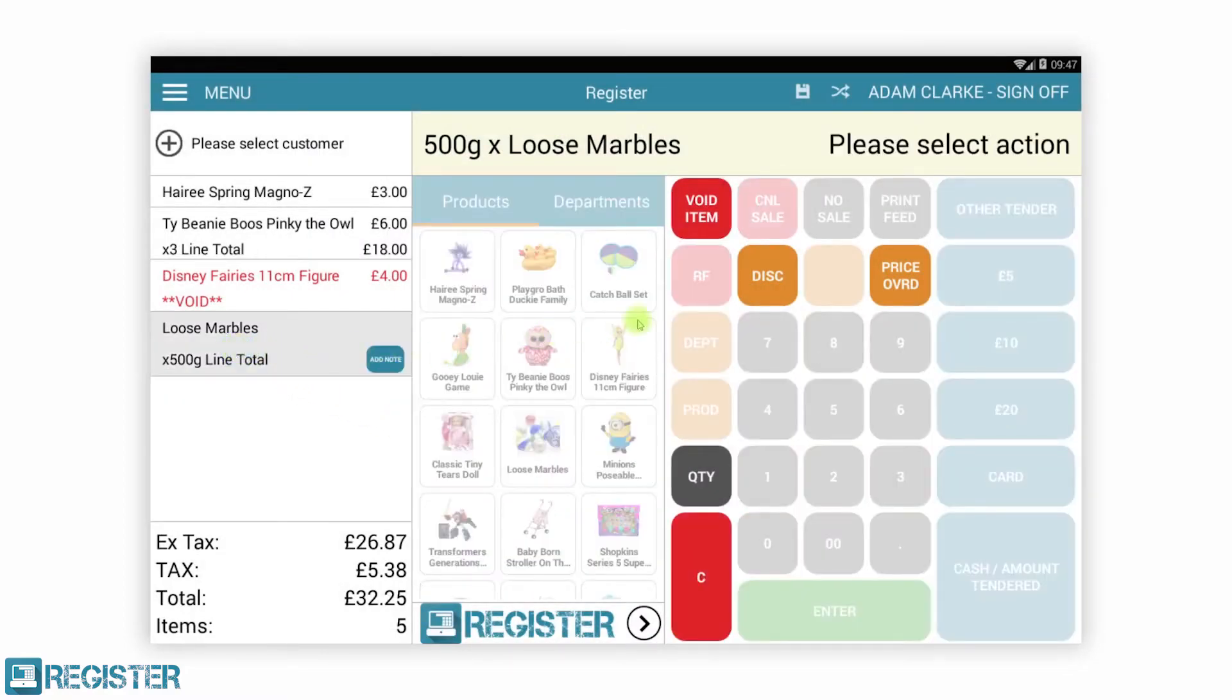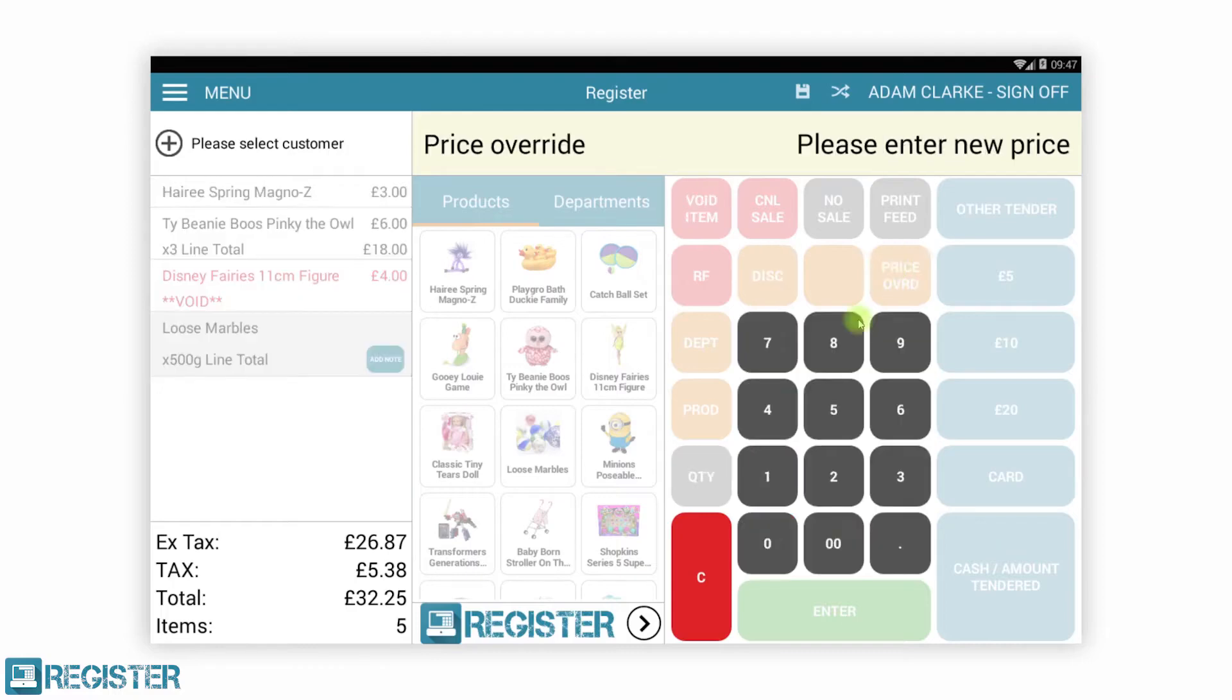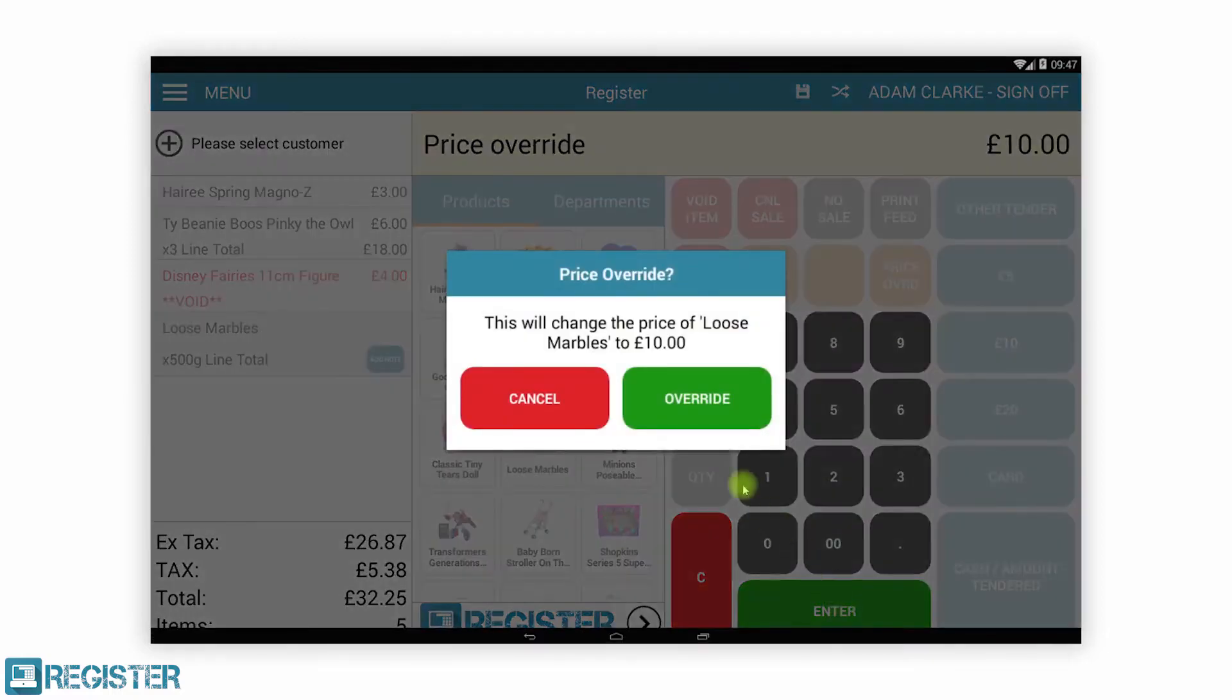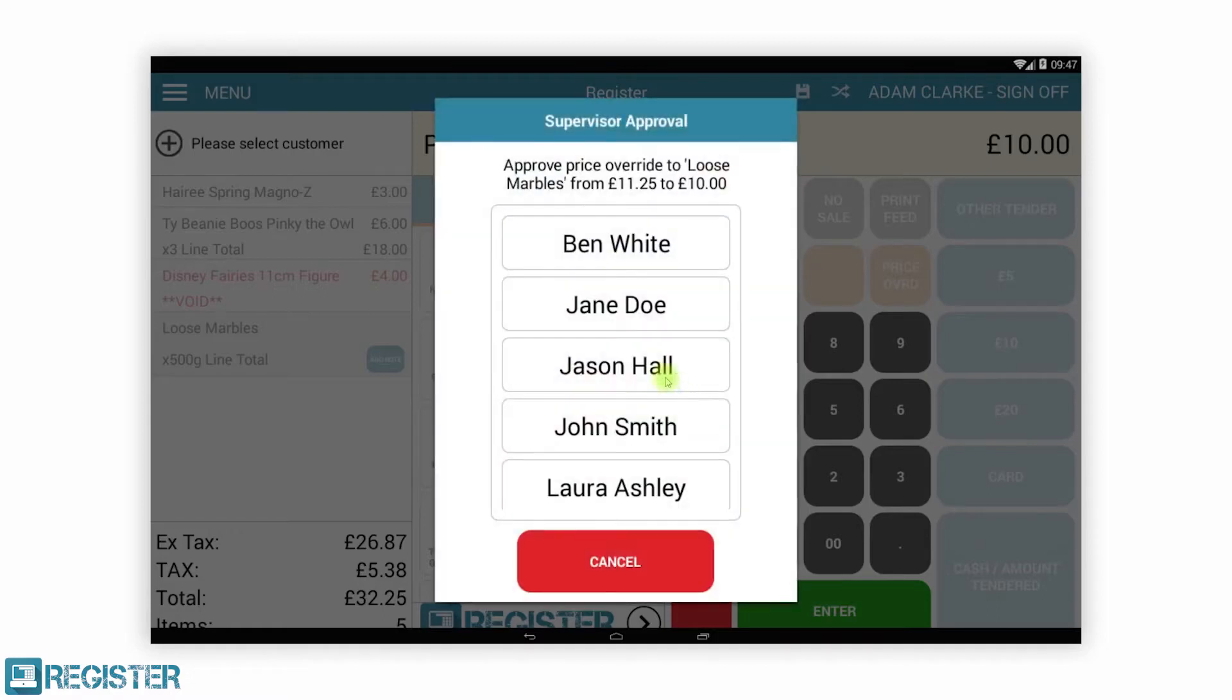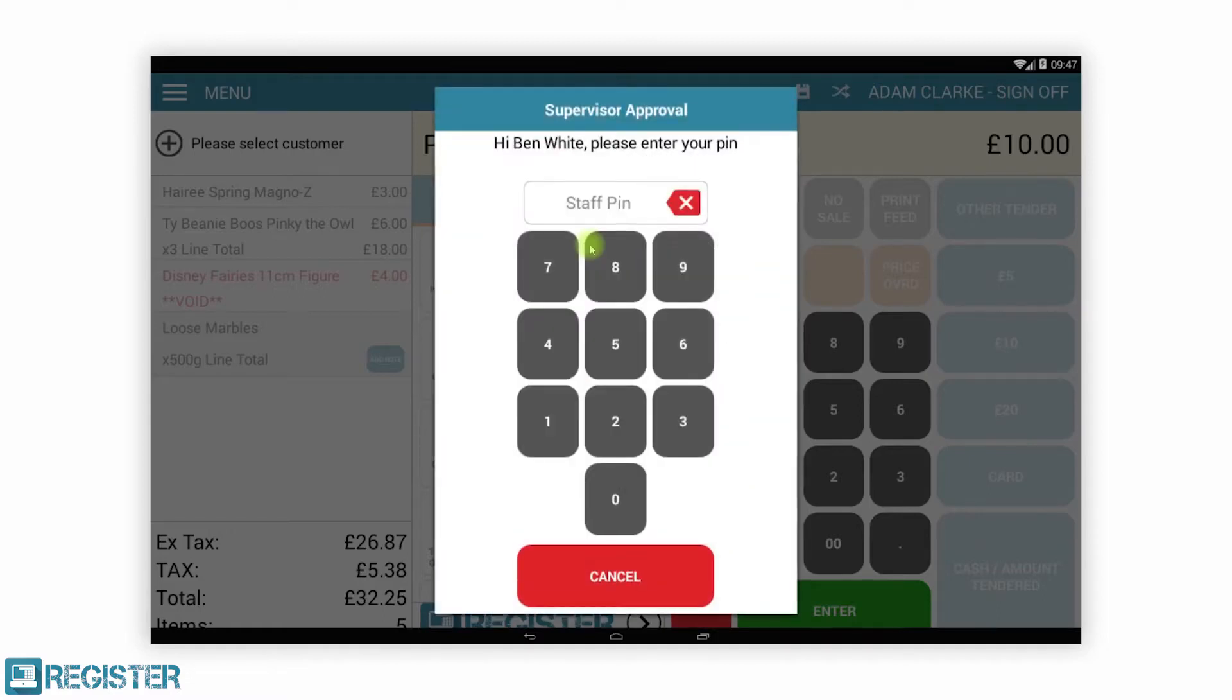With over 160 configurable elements, you can fine-tune Register to your exact requirements. Here we have set price override to require approval from a supervisor. The supervisor must enter their PIN to confirm the action.